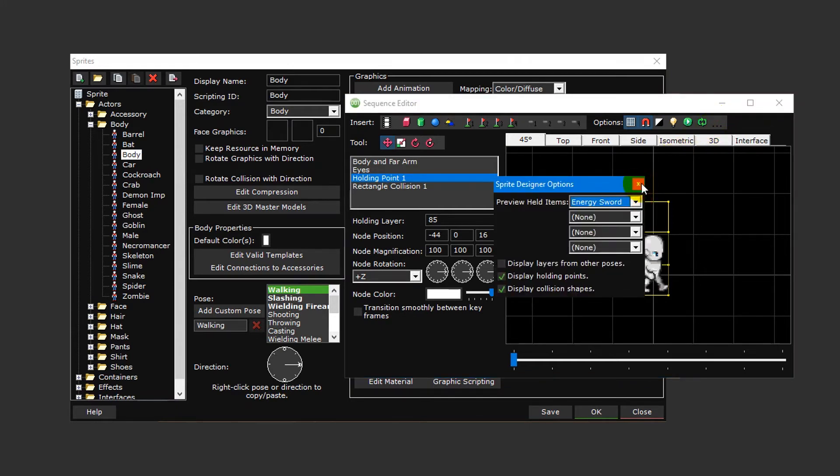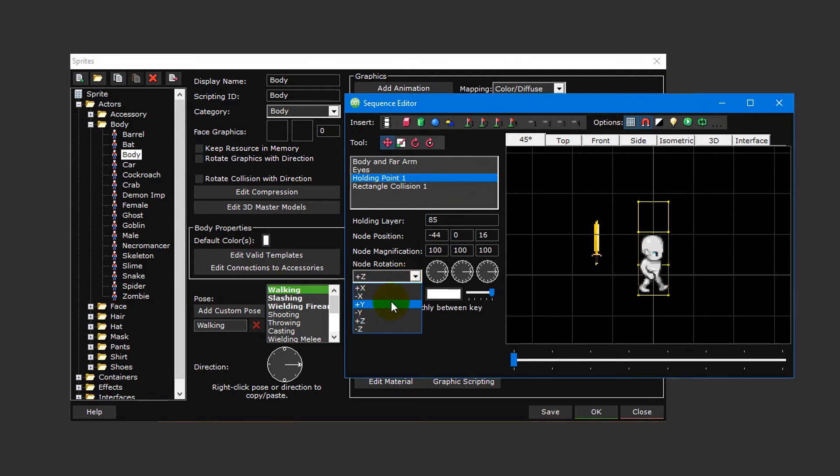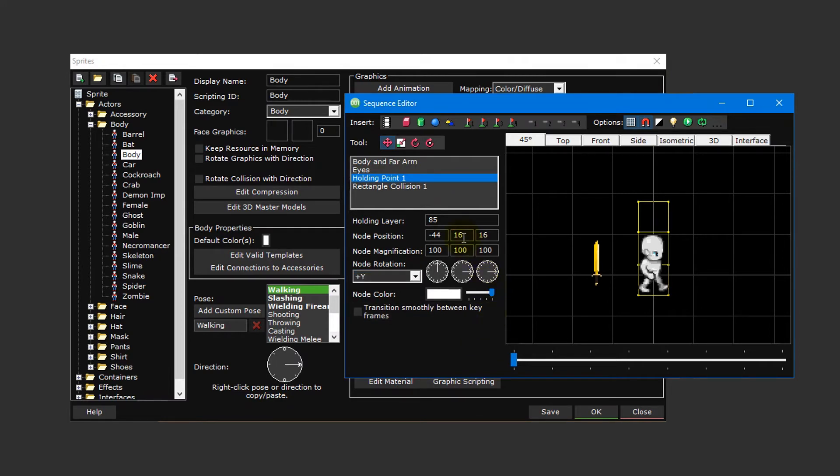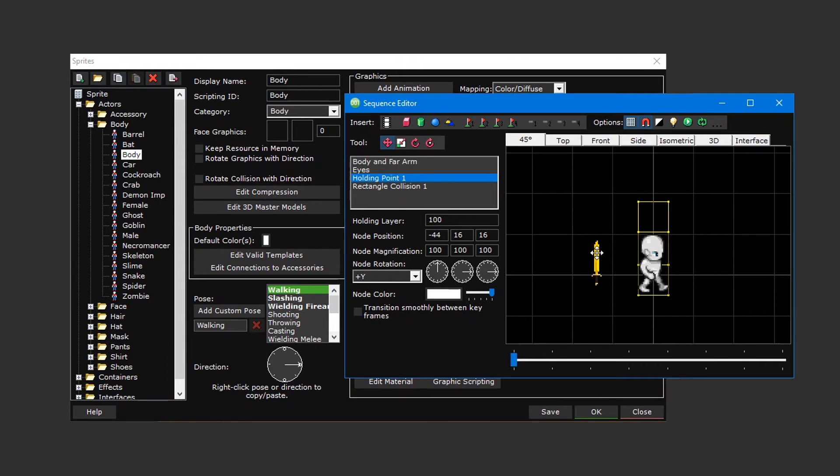Before we modify the position of the holding point, we first need to make sure its orientation is set up correctly. To do this, select holding point one from the list to the left and then change the rotation axis from plus Z to plus Y so that it matches the orientation of our sprite. Then set the Y position to 16 to once again match our sprite. Lastly, set the holding layer to 100 so that it will always render on top of our sprite. If we left it at the default value of 85, the eyes animation layer would actually render on top of the item, which is obviously not what we want.